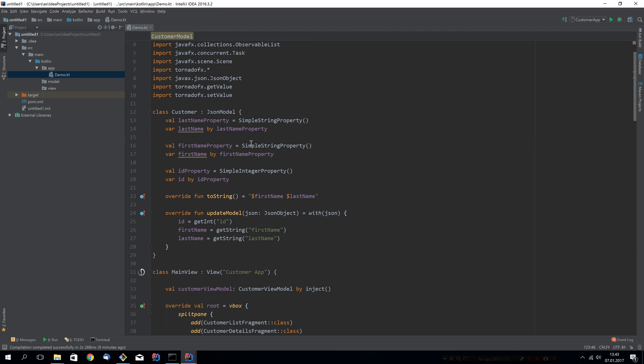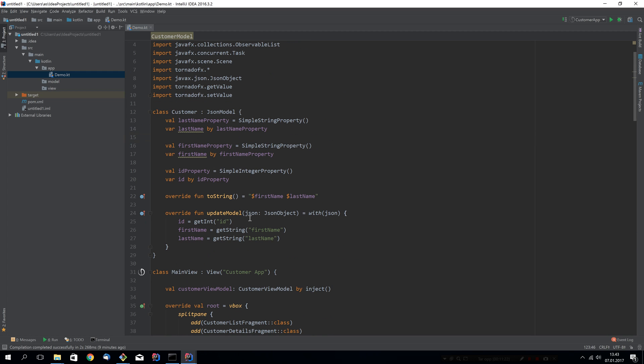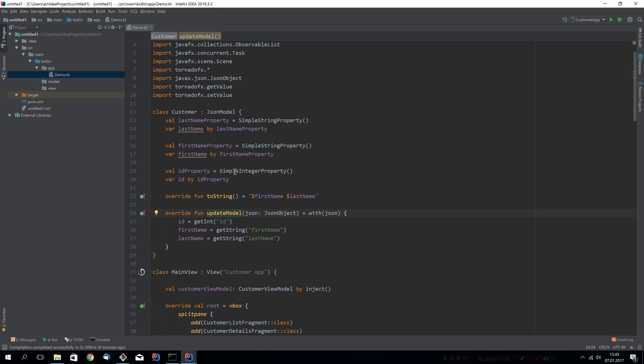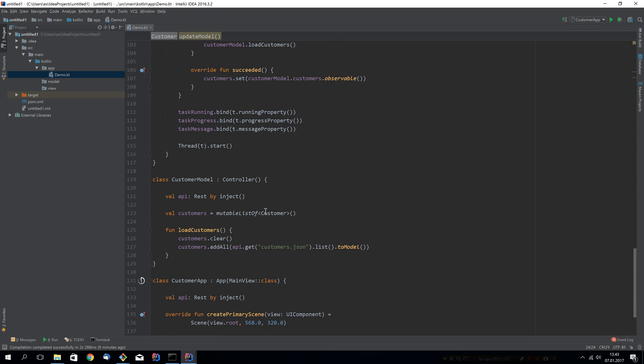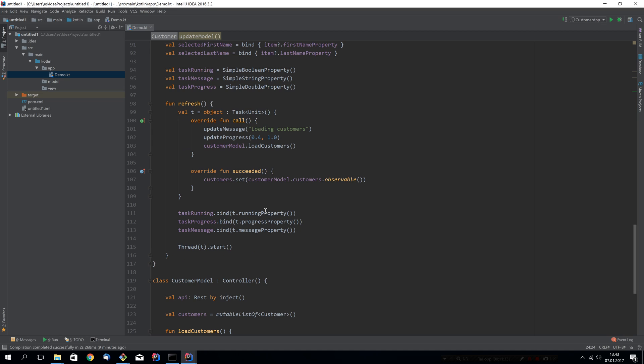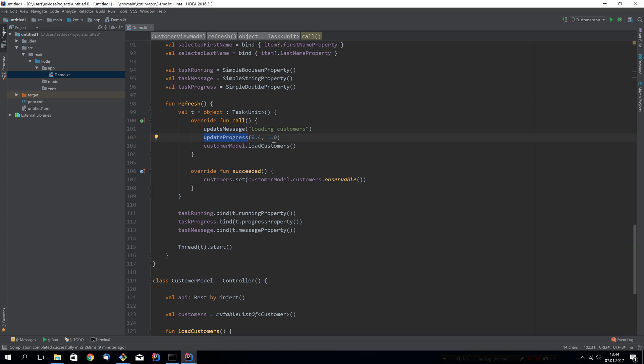I think that's about it. The reason he's creating this task object instead of just using run async is that right now run async won't give you a way to access the update message and update progress calls inside of the task. So this is something I would very much like to change. But right now, this is the only way to do it. It's not much code anyway, so I think it looks good enough.